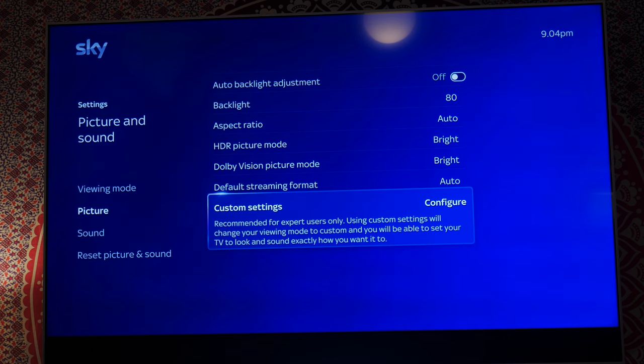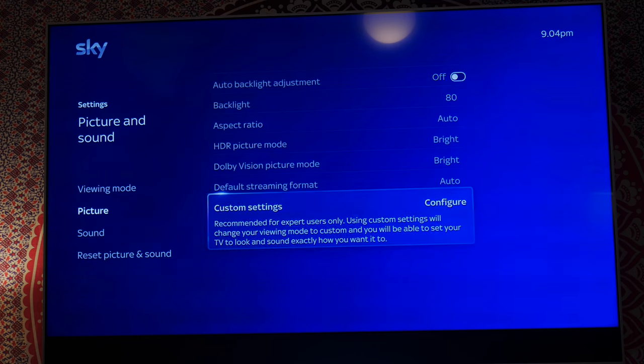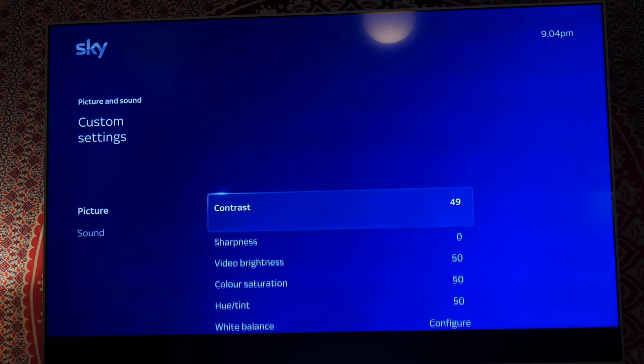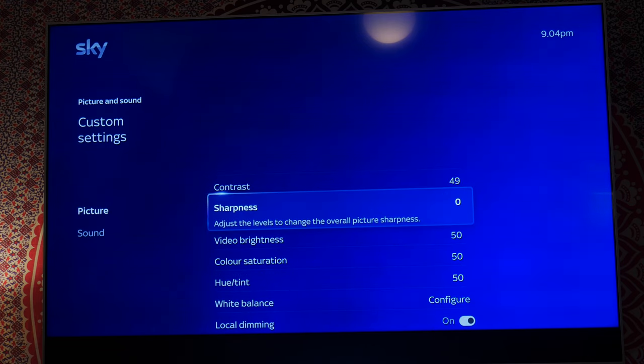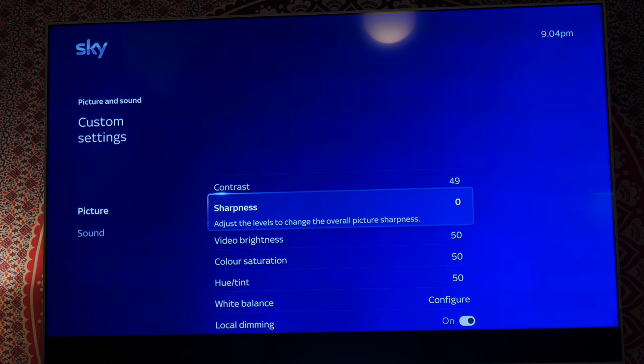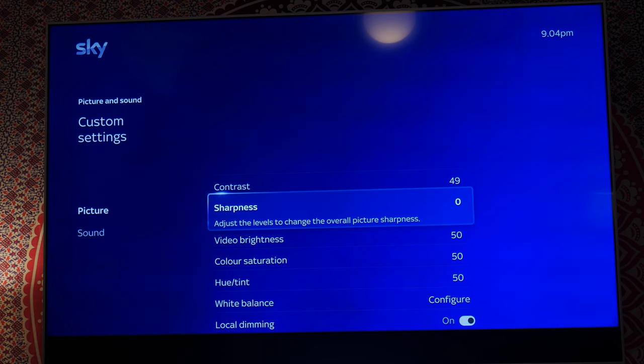Configure custom settings, I think this is just the tint and stuff. So contrast 49, I think it did bring that down. Sharpness, you turn that off because otherwise the TV software will over-sharpen the picture instead of using the natural picture that was designed to come through whatever program you're watching.